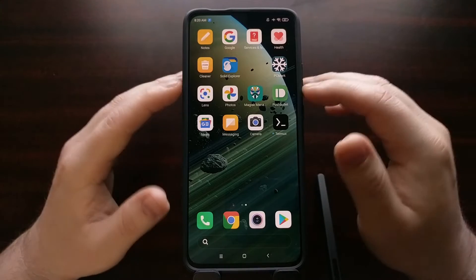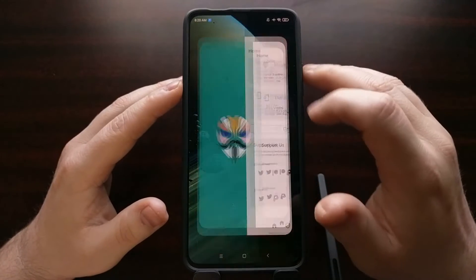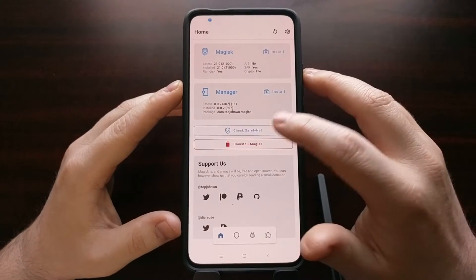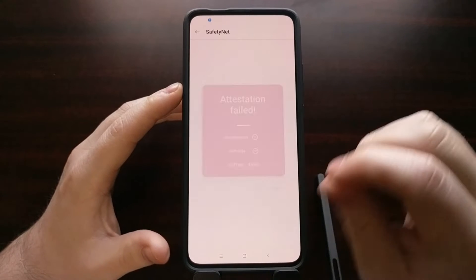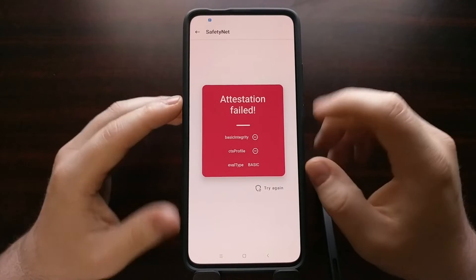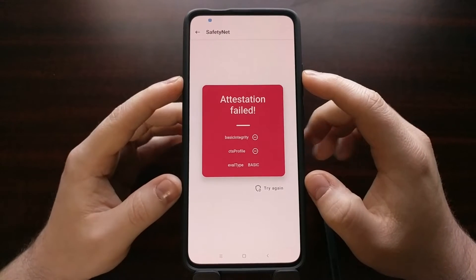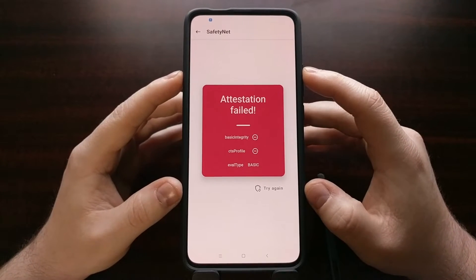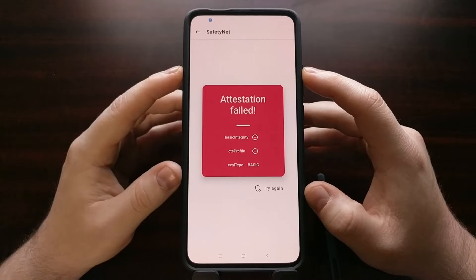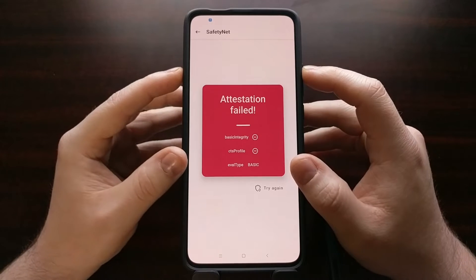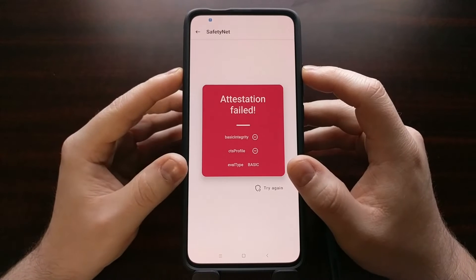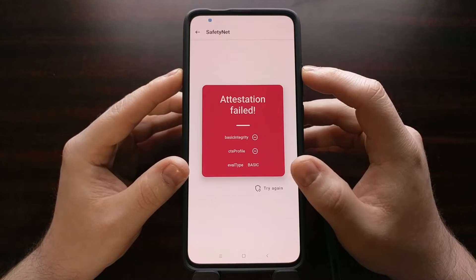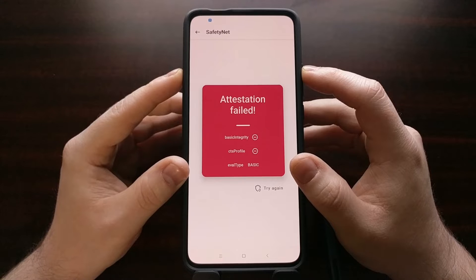As you can see here, we have Magisk installed, and right here we can go ahead and check for SafetyNet. Naturally this is going to fail, and as we can see, the type that it's being done is basic.